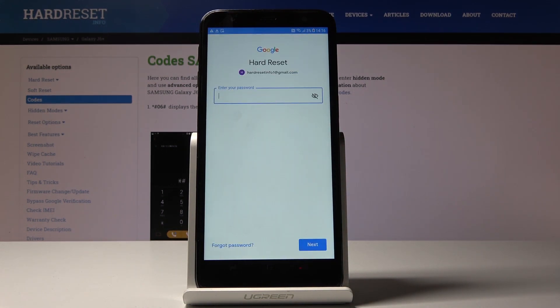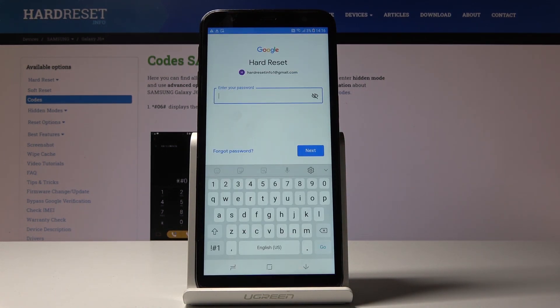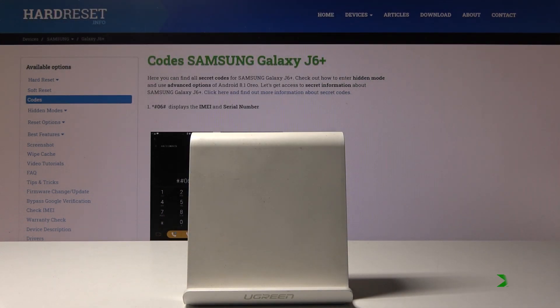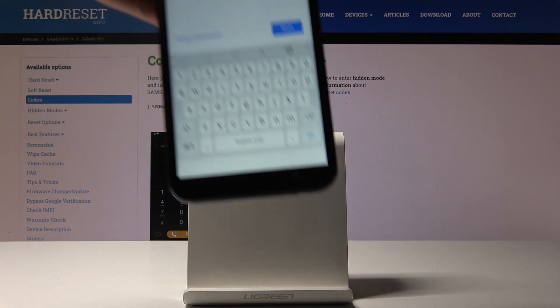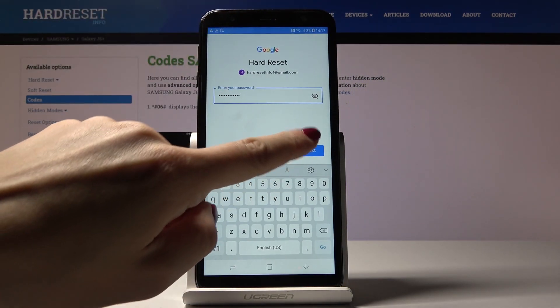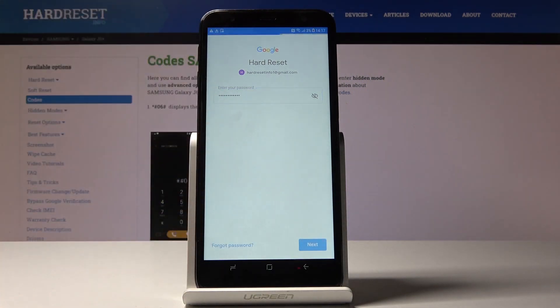Here it's time to enter the password, so let me do it off screen. Once the password is entered, just click on Next.